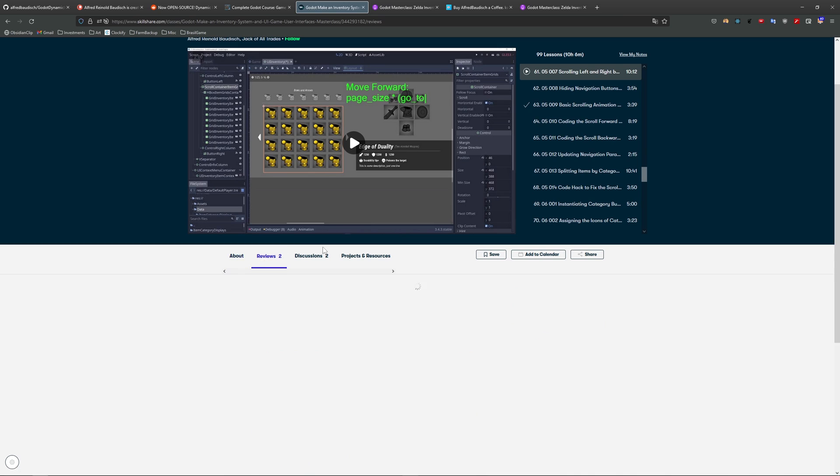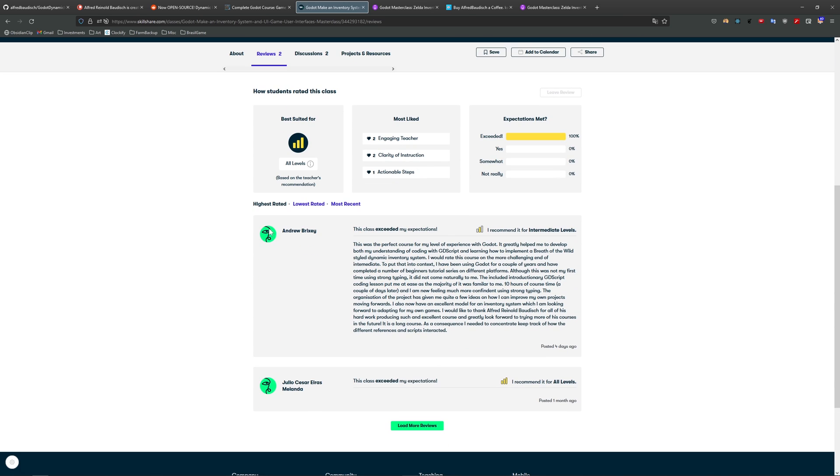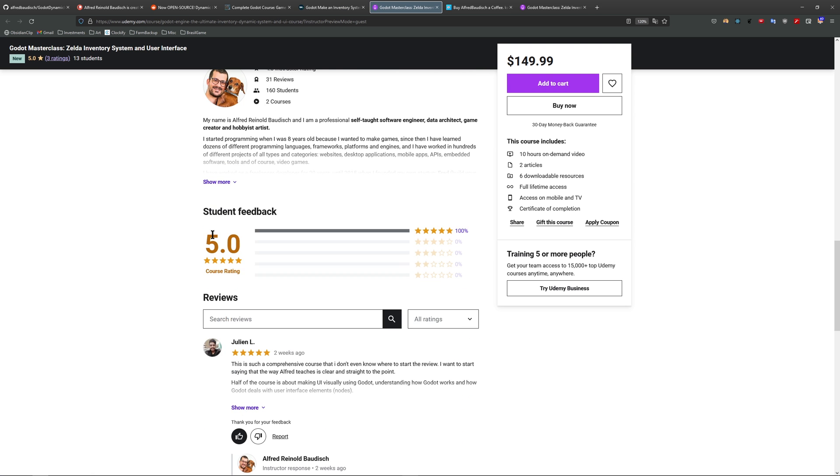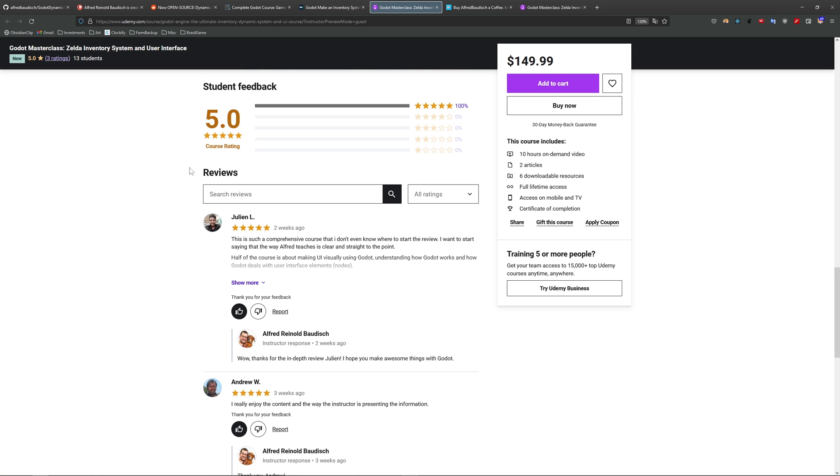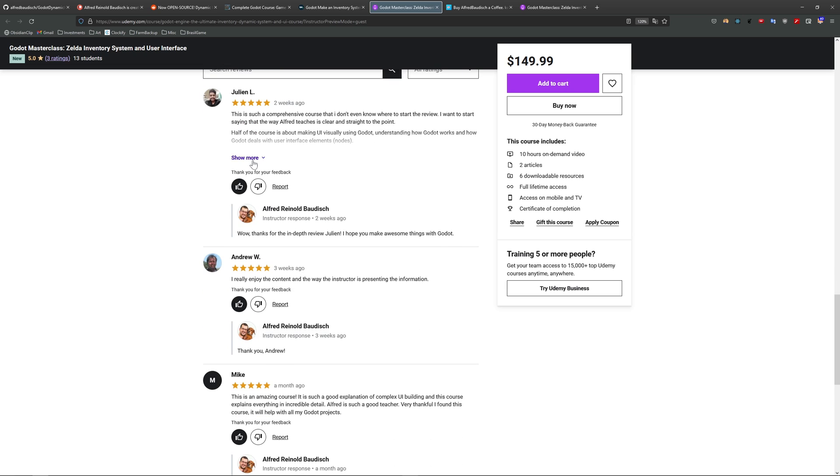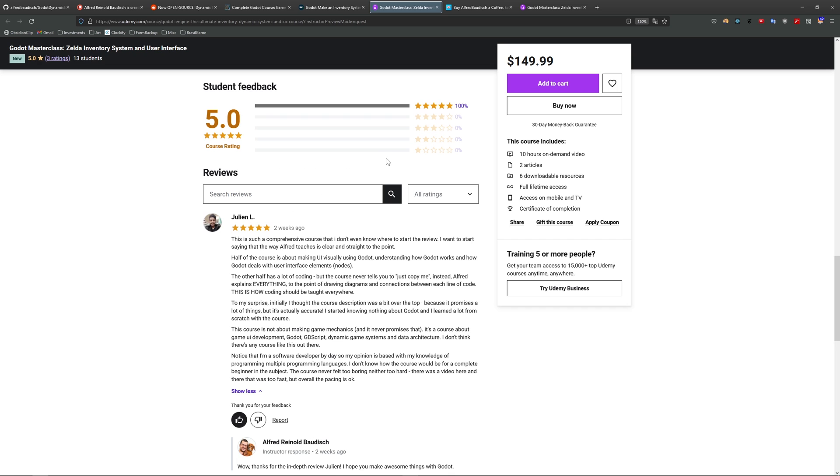This course is getting very good reviews. For example, just four days ago, I got this very nice review by Andrew, where he says, this is such an excellent course to learn everything about Godot. On Udemy, I have only three reviews, but all of them are five stars. Julian left a very extensive review, talking everything about the course.